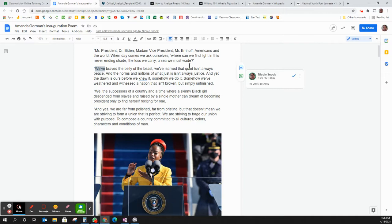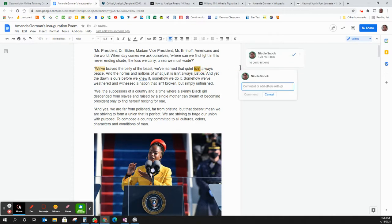So another place right here is isn't, I would do the same thing, no contractions.